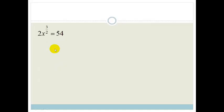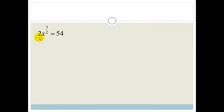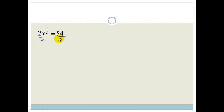Let's try another example. This one is exactly the same principle except it has a coefficient of 2 in front. We want to get rid of it. Whenever we're solving for x, we try to isolate the x. So we're going to divide both sides by 2.